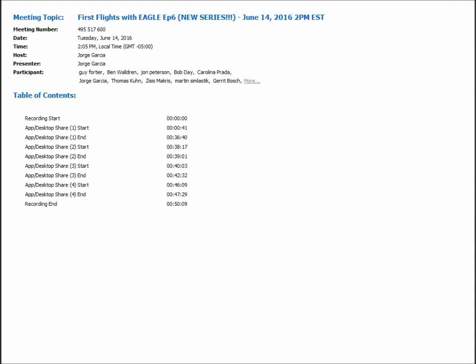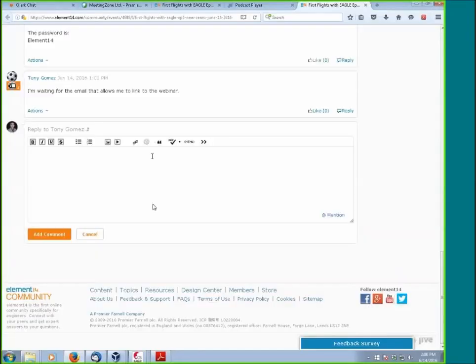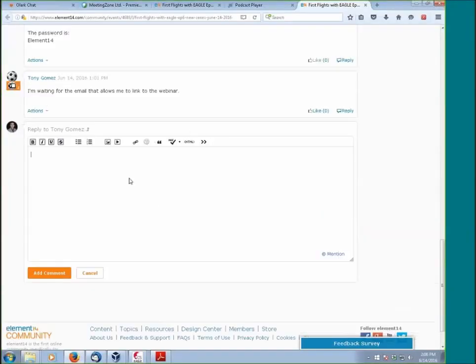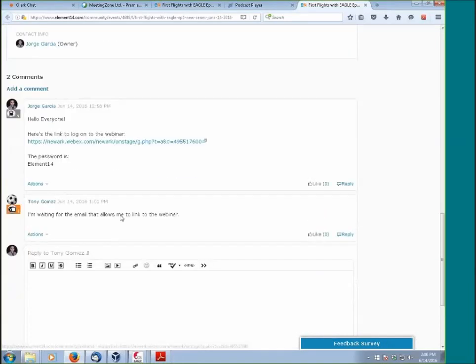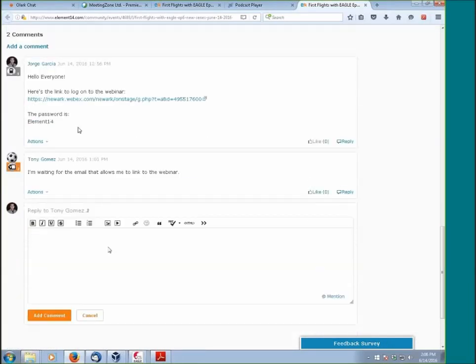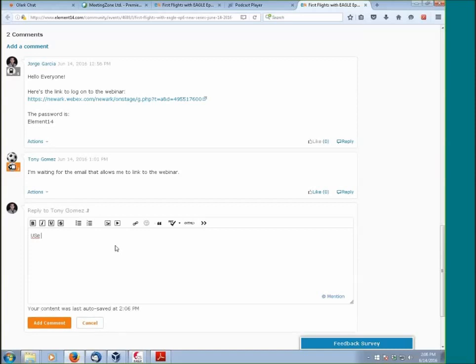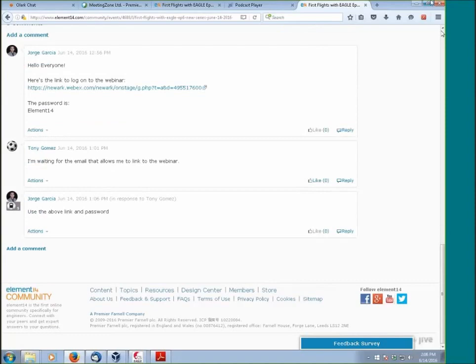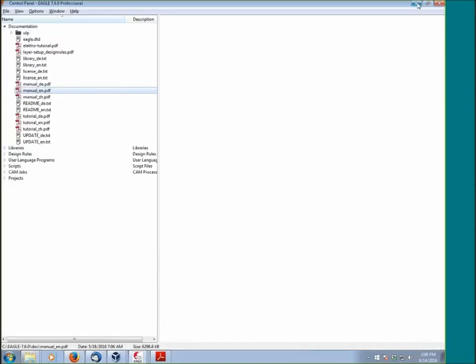We're going to go ahead and be sharing my screen in a second, so you'll be able to see what I see. I'm actually going to share it now. Please confirm if you can see it. Video and audio is good, everything looks fine. So let's go ahead and get started.